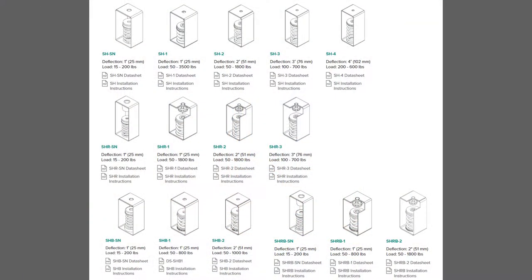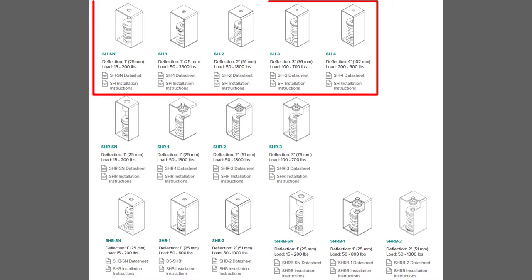Here is a compilation of images from our website showing four different variants of spring hanger isolators. At the top are the simplest versions. We call them SH for spring hanger. They come in four different sizes with four different deflections from one inch to four inch. The SH-SN and SH-1 both provide one inch deflection and the SH-3 and SH-4 boxes are the same size.